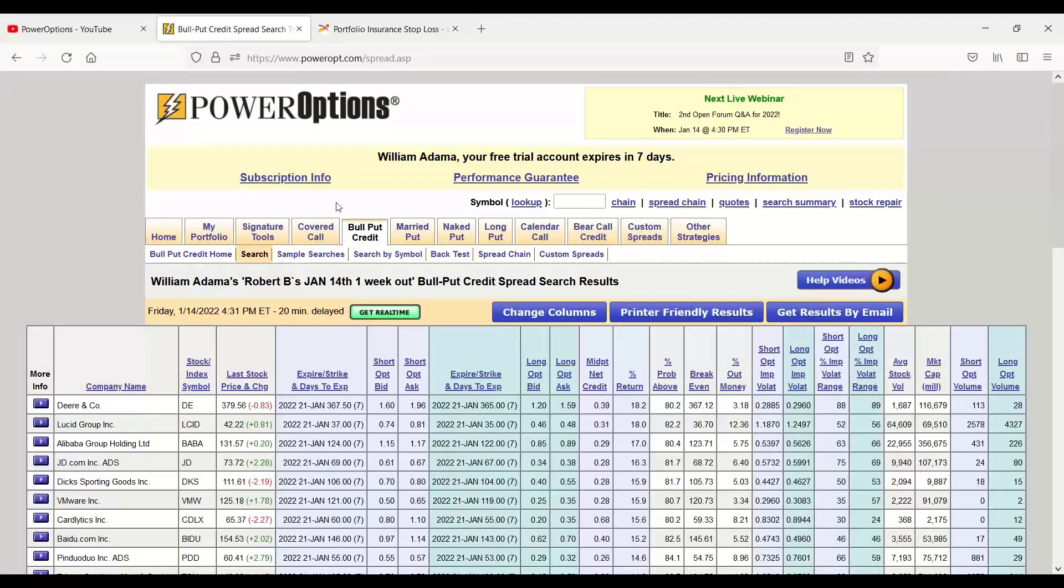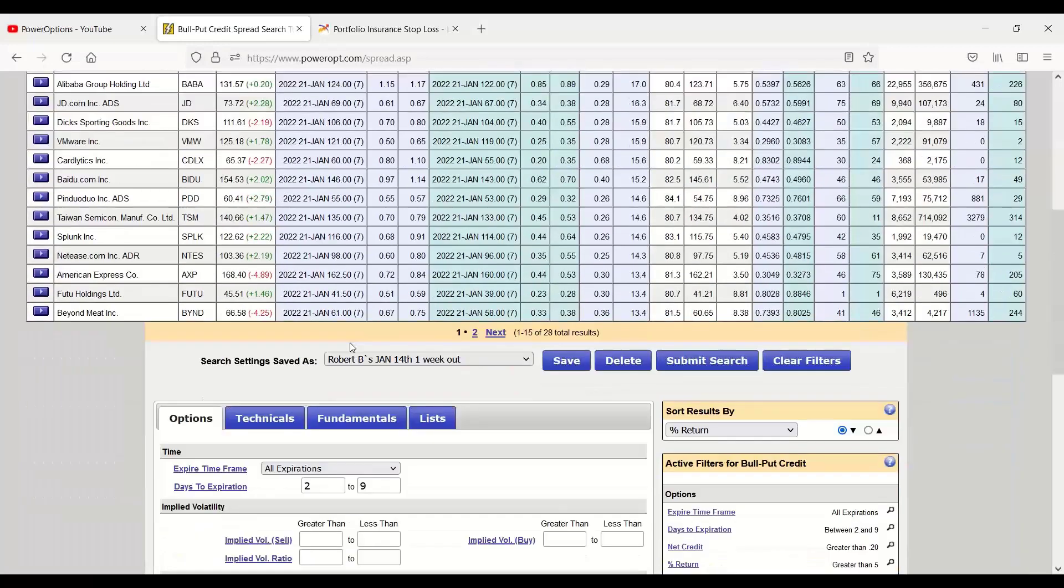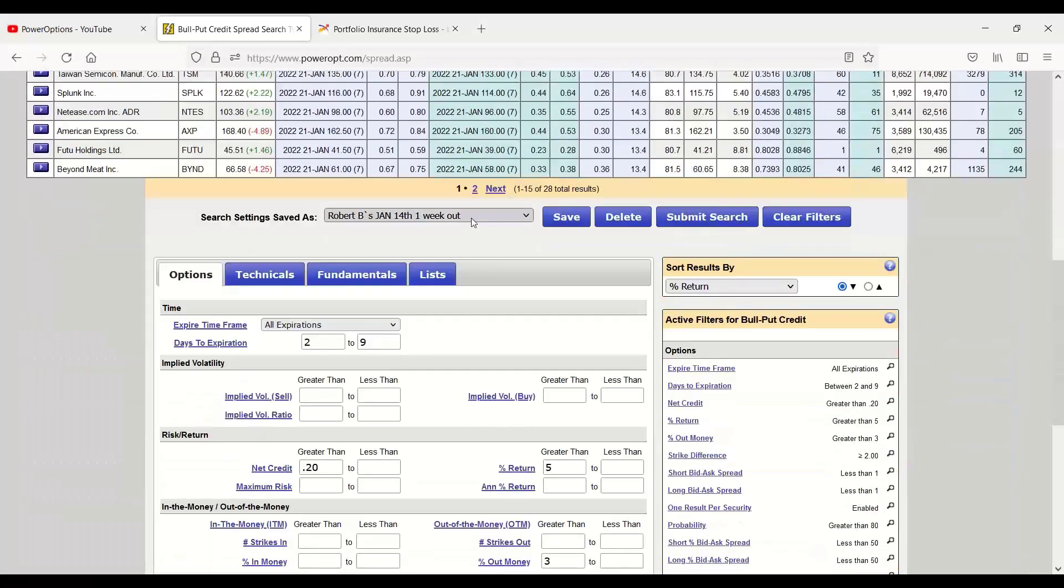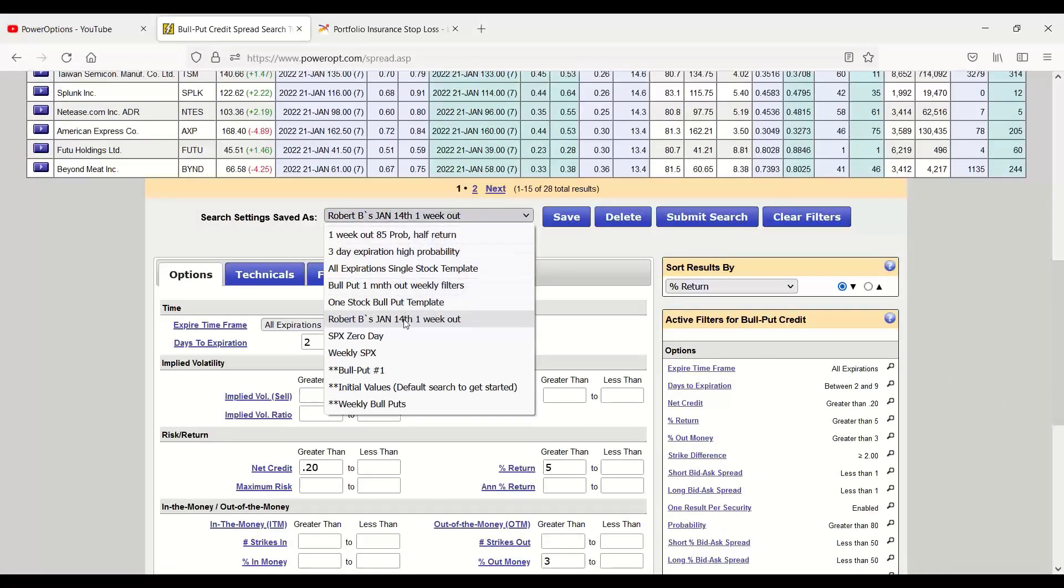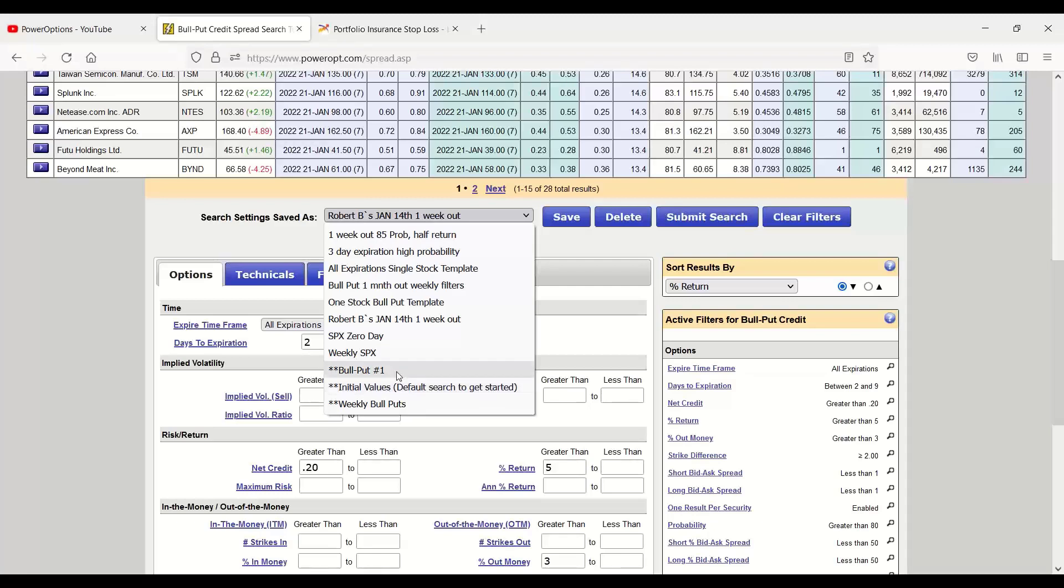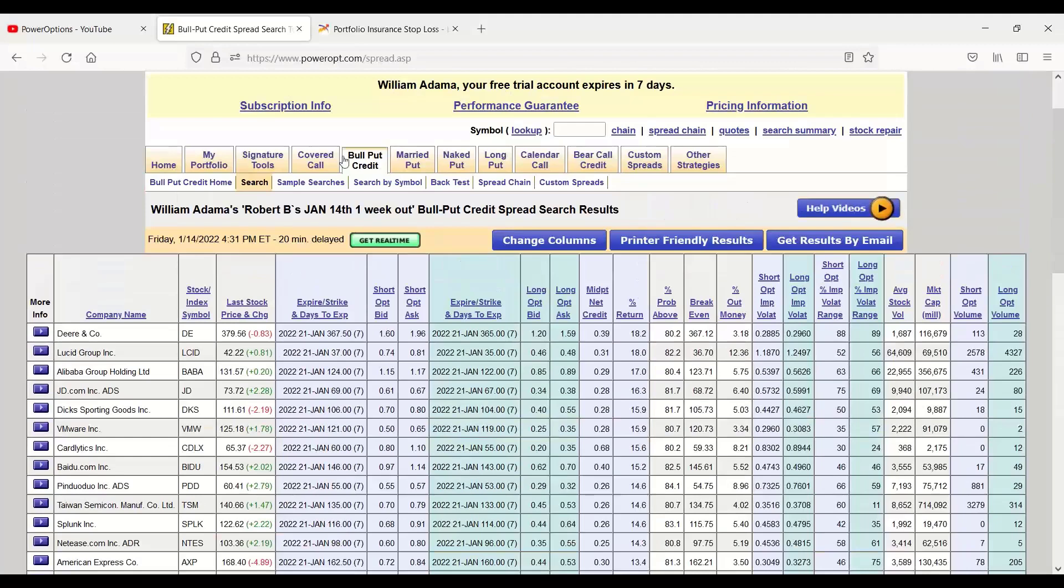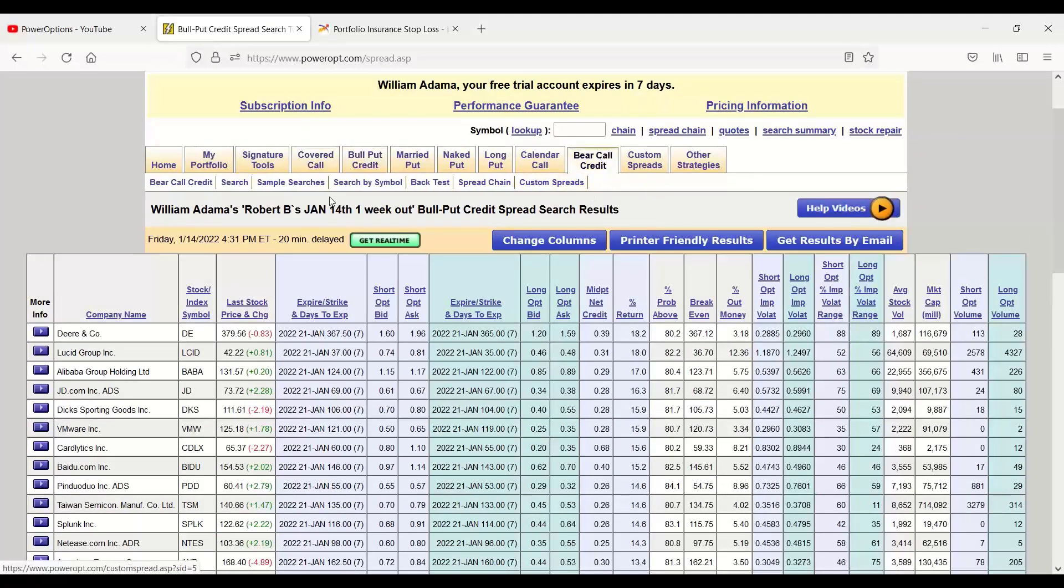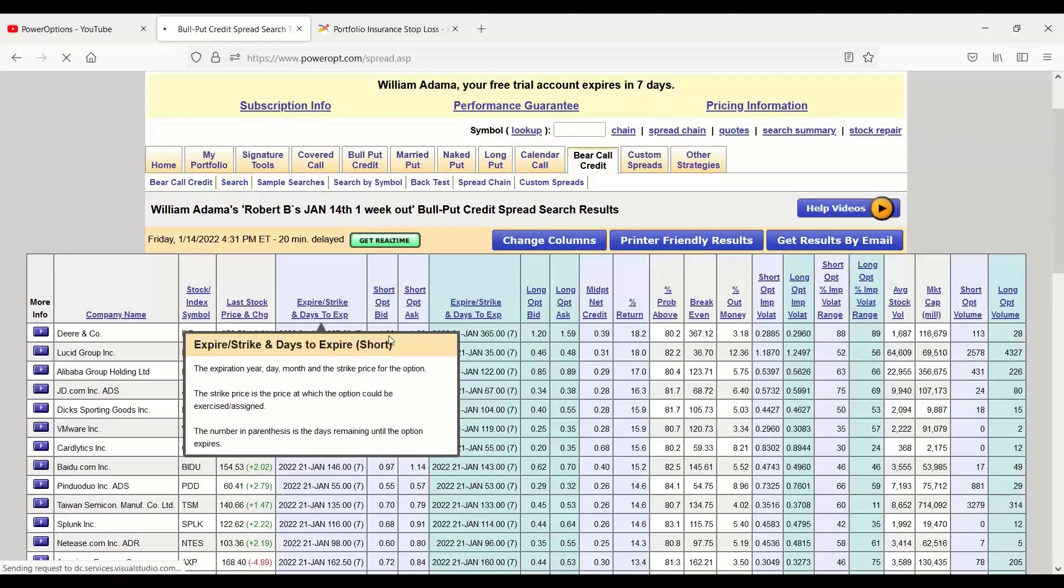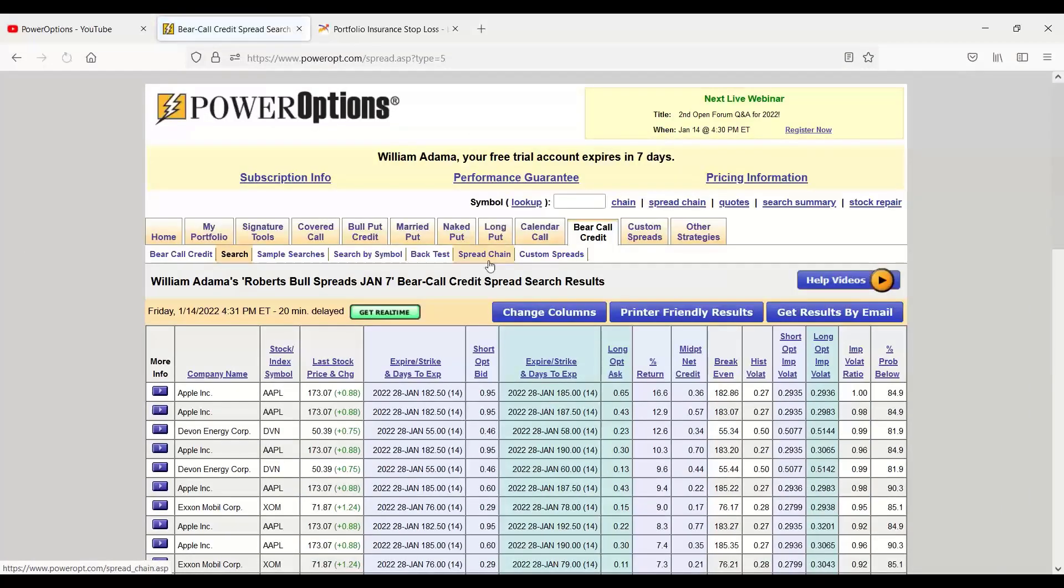But I can always toggle back to any of the defaults, the initial values, which is looking at more of a monthly credit spread, bull put credit spread, excuse me. And the bull put number one default search is similar, looking at a monthly bull put credit spread, but it's forcing it to be deeper out of the money, a little bit more safety, a little bit less return, as opposed to the initial values looking for a 70% or 75% probability with a 15% or 20% return. Bull put number one, a little bit less return, a little bit further out of the money. But those are all things that you can use as stepping stones to create your own personal position, whether you're in the bull put credit spread search or if we're in the bear call credit spread search as well.